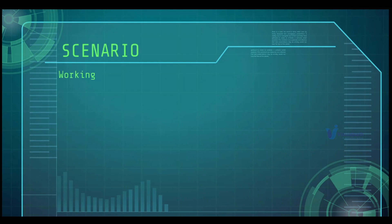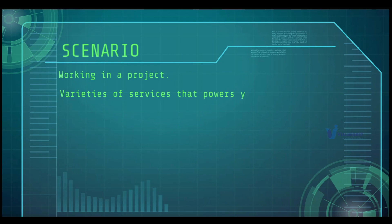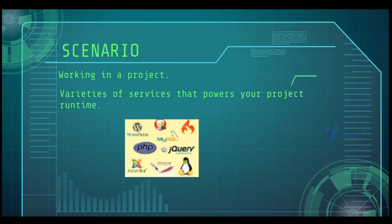Let's take a scenario from your real-time experience. Let's say you're working in a project and you have varieties of services that you deal with — services like database services such as MySQL and PostgreSQL, web services like Apache and Nginx, application services like Tomcat, JBoss, or GlassFish, or any other stack like that. You may also have a runbook or a setup document to set up your project stack.